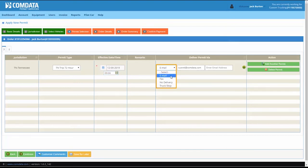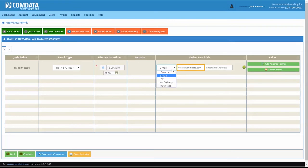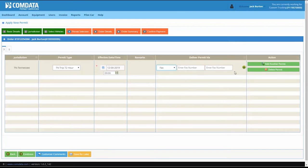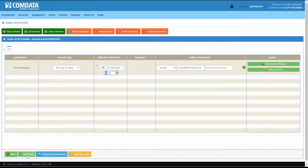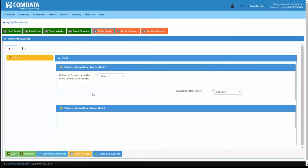The email address tied to your CPS account displays if email is selected. Enter a fax number if fax is selected. If you need your permit delivered to more than one person or place, click the Plus button to add additional email or fax recipients. Click Continue to proceed to the Order Details tab.